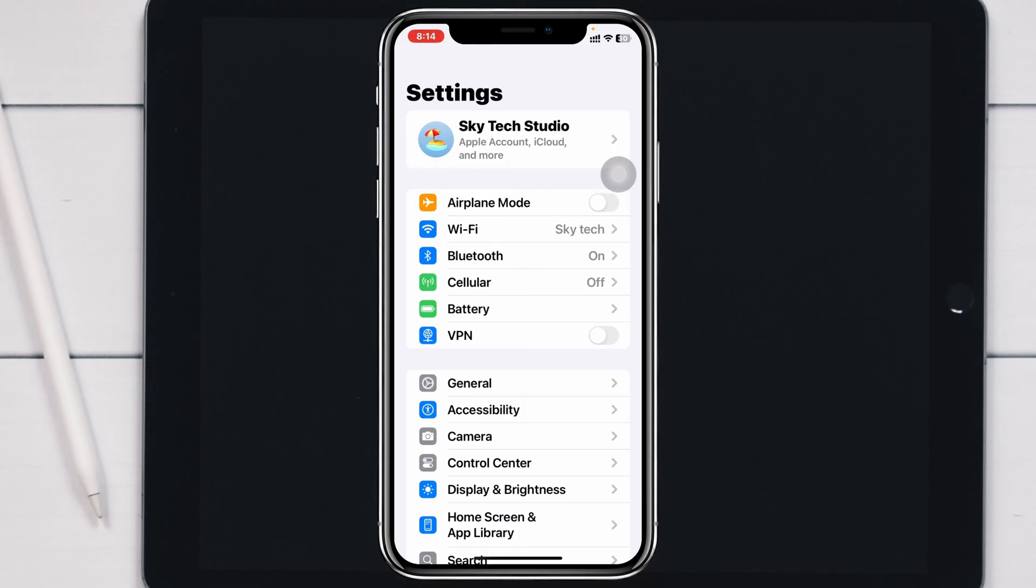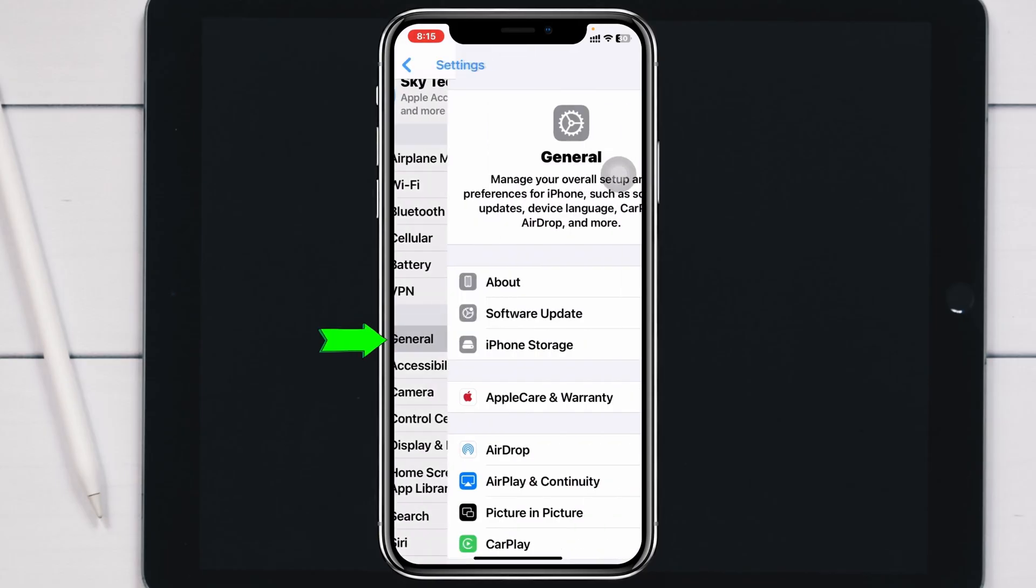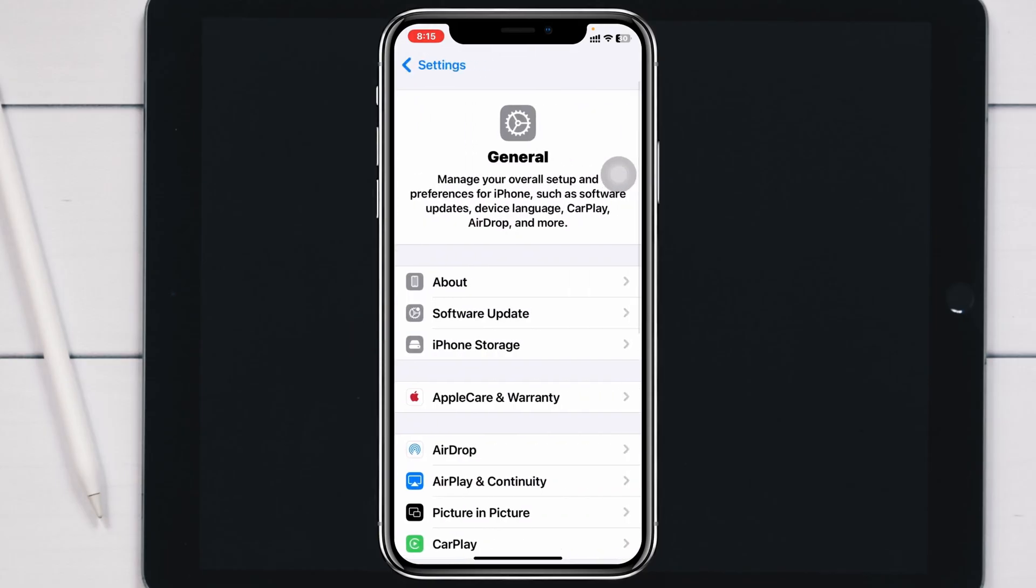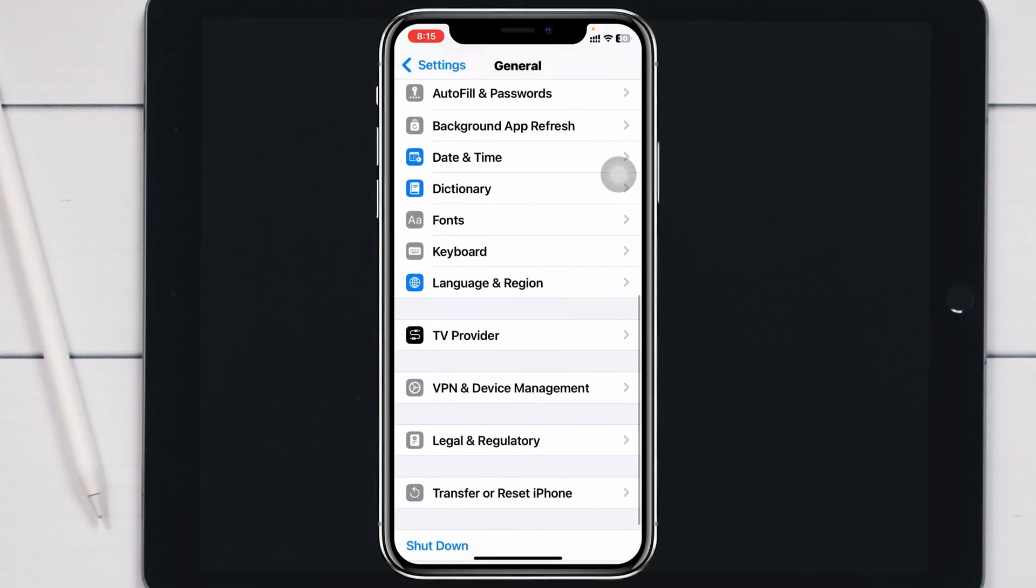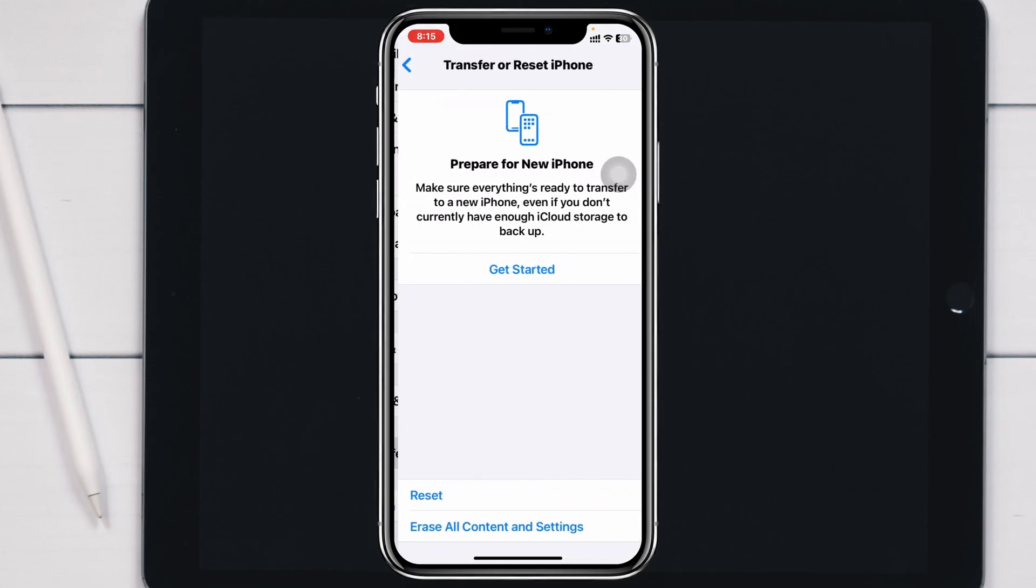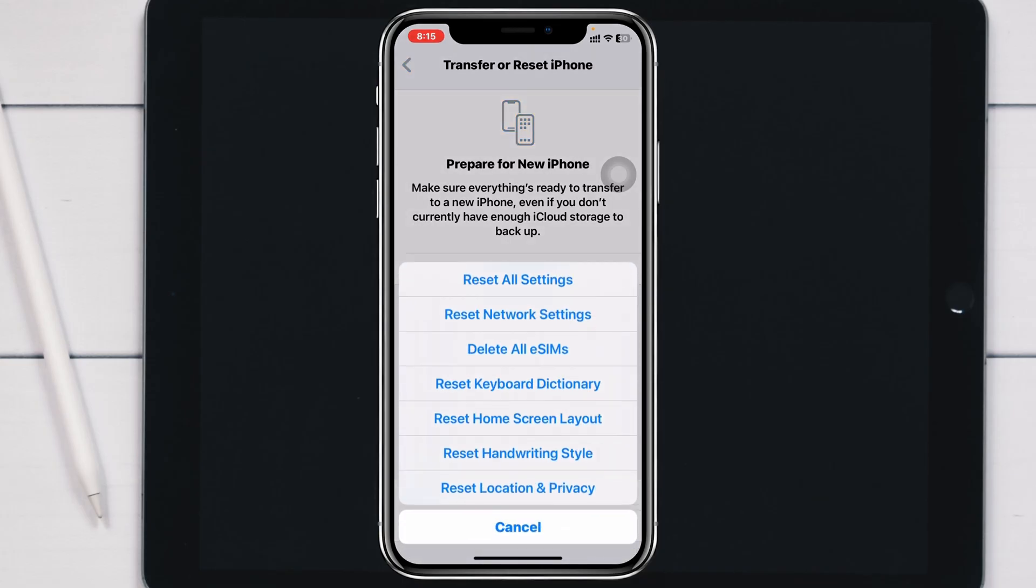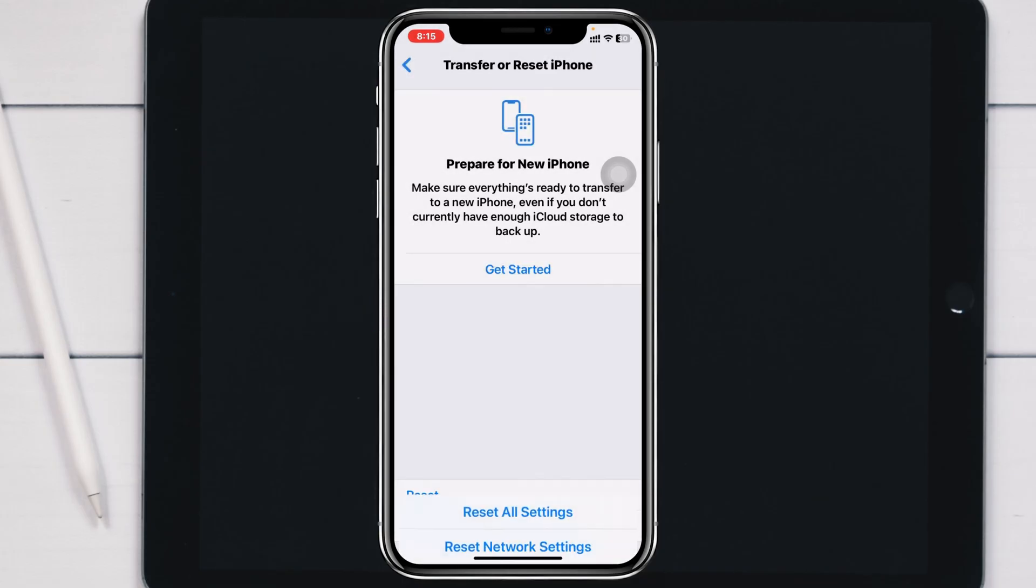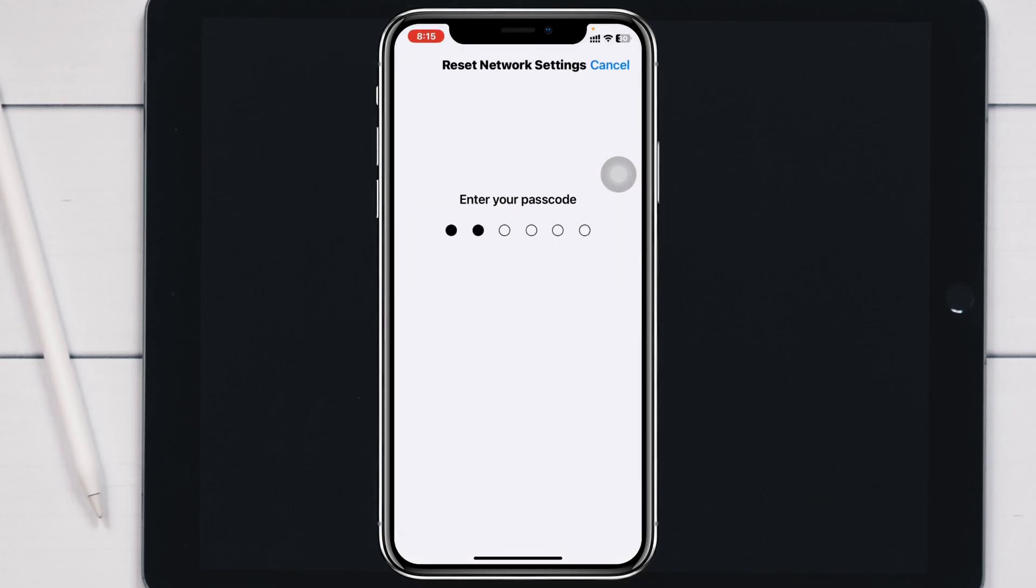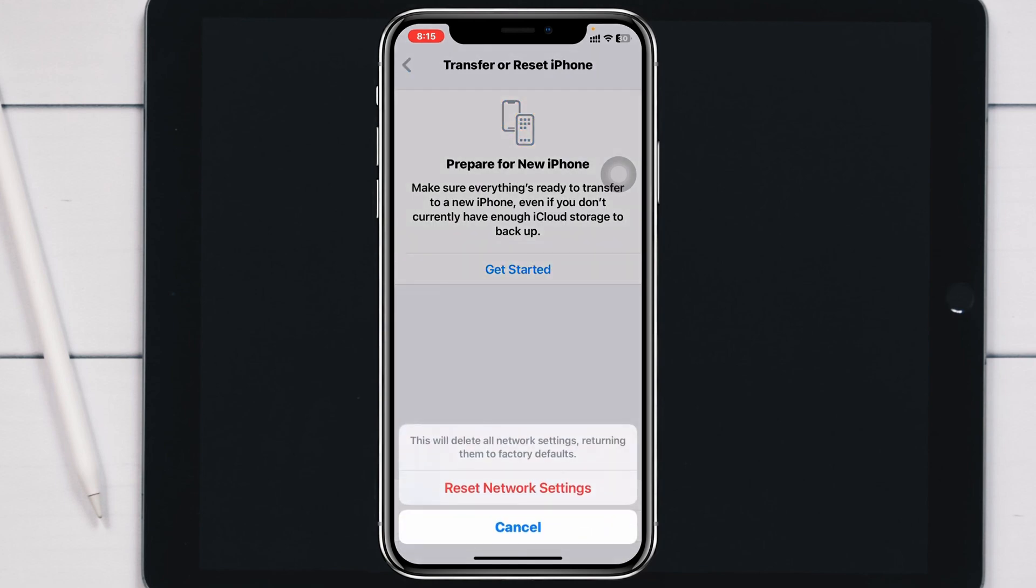If you're still having the problem, scroll down and tap on General, then scroll down to the very bottom and tap on Transfer or Reset iPhone. Tap Reset and select the second option: Reset Network Settings. Put your password and tap Reset Network Settings. This will reset all of your network settings back to default and help fix CarPlay or any network-related problem on your iPhone.